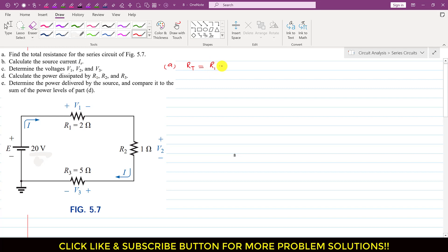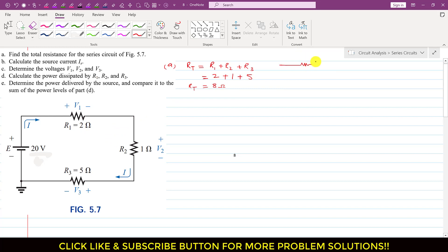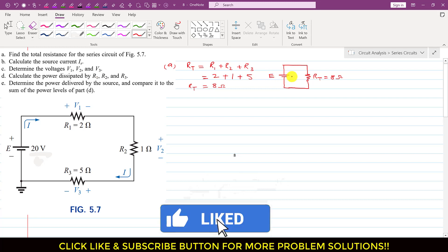For part A, the total resistance will be equal to R1 plus R2 plus R3. Since R1, R2, and R3 are given, we can add them: R1 is 2 ohms, R2 is 1 ohm, and R3 is 5 ohms. So R_total equals 8 ohms. We can draw a simple equivalent circuit diagram with the equivalent resistance of 8 ohms and the source of 20 volts.